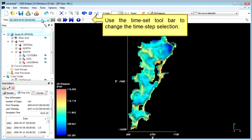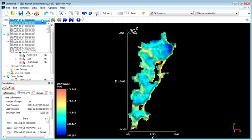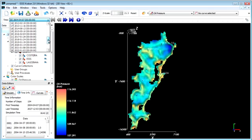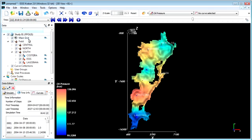There are multiple ways to set your time step. You can either use the time step toolbar, the beginning, end, fast forward, and play buttons, or the slider bar to choose the desired time step.